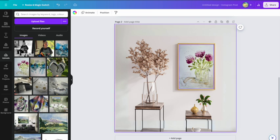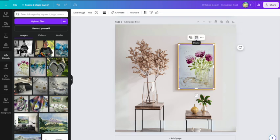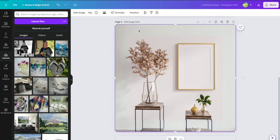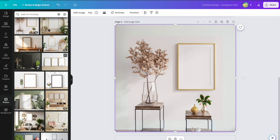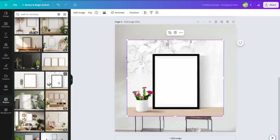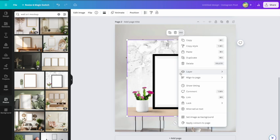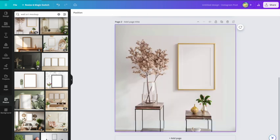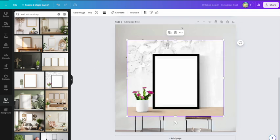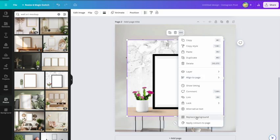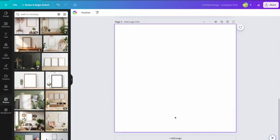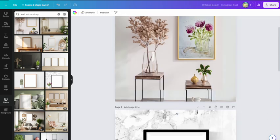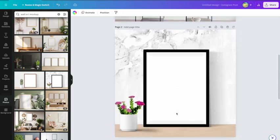What you can also do, so you can therefore save that one. Let's duplicate it, take the artwork out. Let's give it a different background. Go back to photos, let's find another one, let's do that one. Set images background.